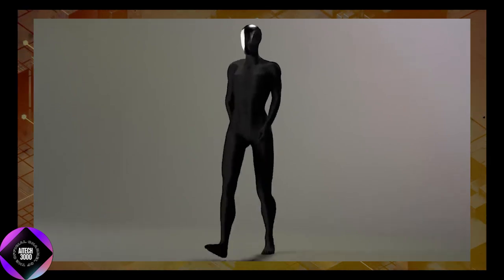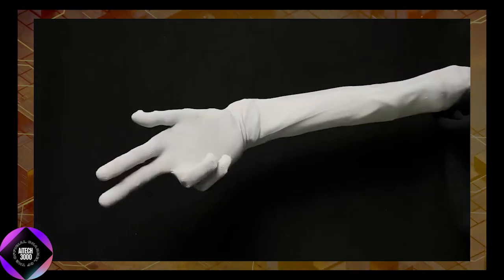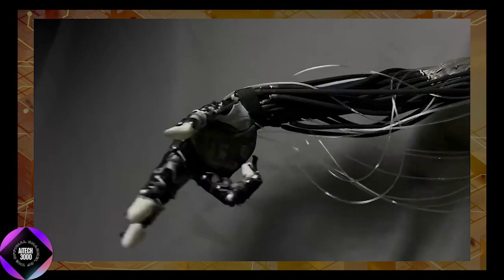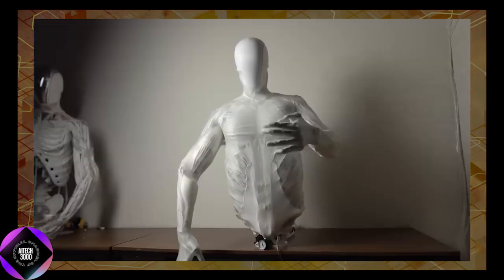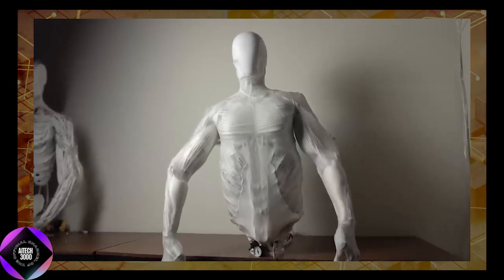Whether in homes, workplaces, or beyond, this remarkable machine is poised to leave a lasting impact on the field of robotics.